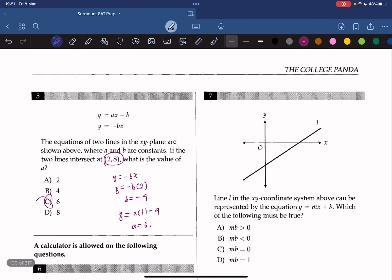Line L in the x-y coordinate system can be represented by the equation y equals mx plus b. Which of the following must be true? From the graph, we can see that the slope is positive and the y-intercept is negative. Thus, m times b must be less than 0, so the answer is B.